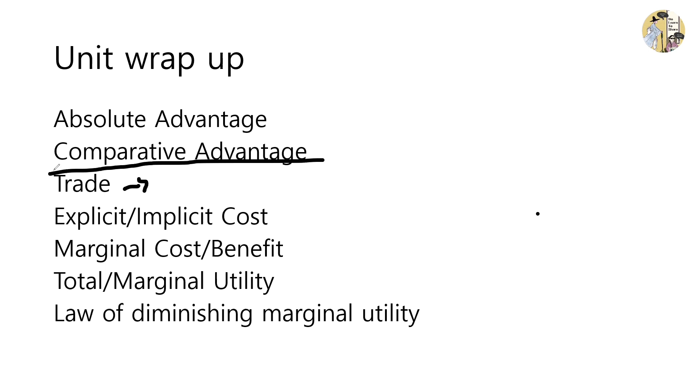An explicit cost refers to the pocket money that you have to give out for doing something, and the implicit cost is the opportunity cost that you have to give up by making a choice.